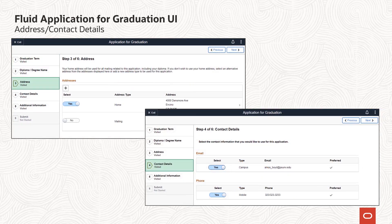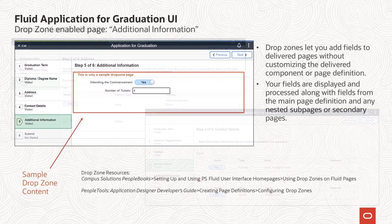Step 3 in the activity is designed to allow a student to select or update an existing address or add a new one for graduation purposes. As for names, there are configuration options available to tailor this address step to your policies and business processes. Step 4 can be used to have students select email and phone contact information. At this time, CS does not support add or update capability for contact information.